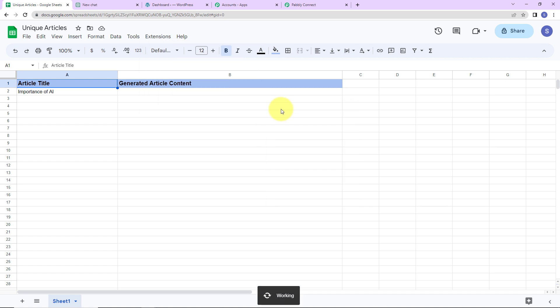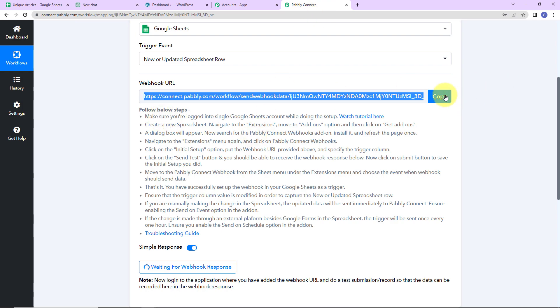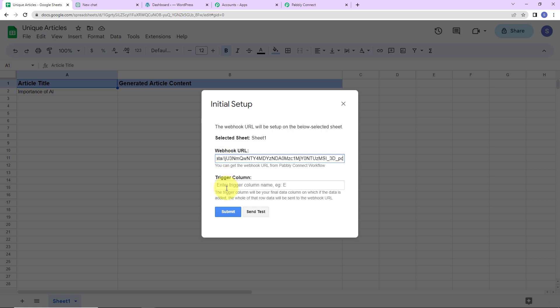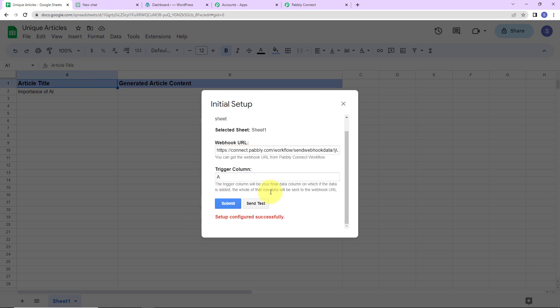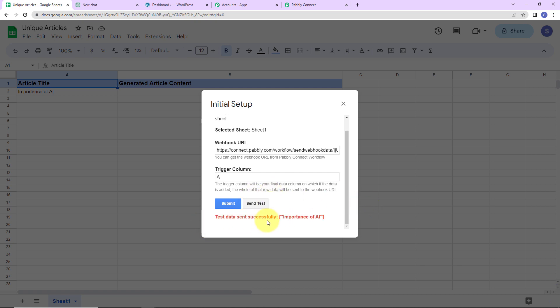After refreshing, go to Extensions and you will be able to see Pably Connect Webhooks. Go to Initial Setup — the system has already selected the sheet. Now paste the webhook URL we copied earlier into the field. Then set the Trigger Column, which is the final data column where data is added. Since data is added only in column A, this becomes your trigger column. Mention A here, and we can see 'Setup configured successfully.' Now click on Send Test, and the test data has been sent successfully.